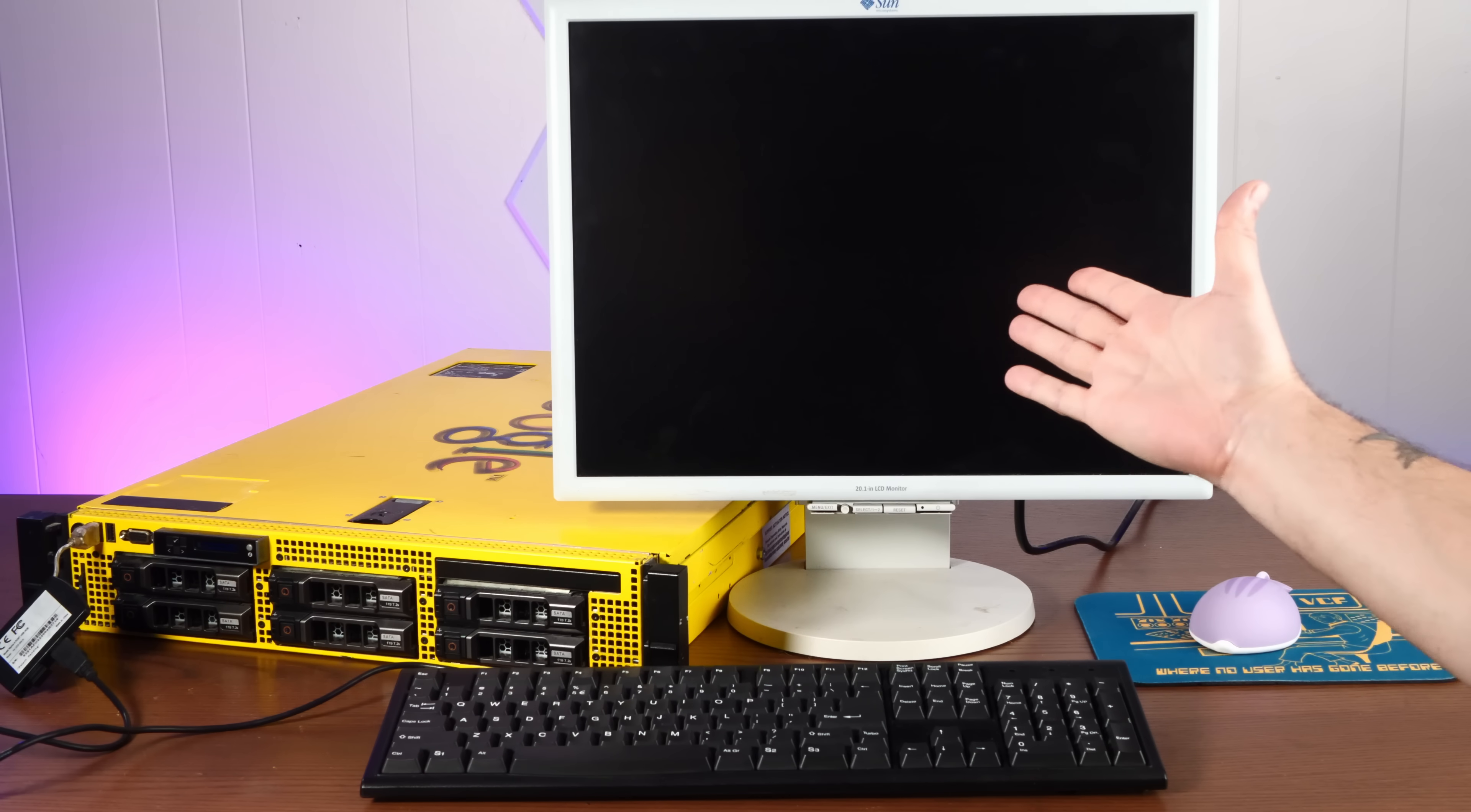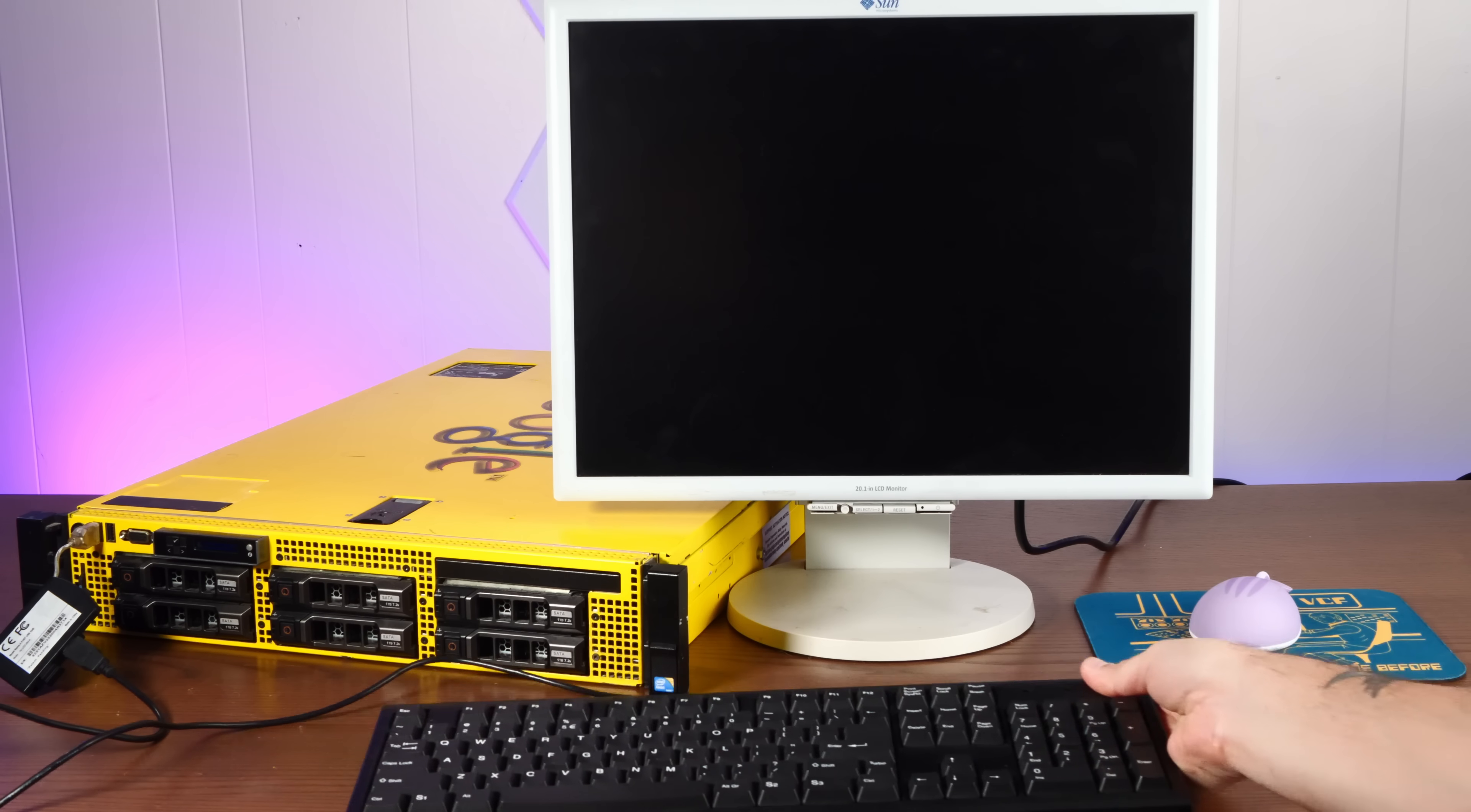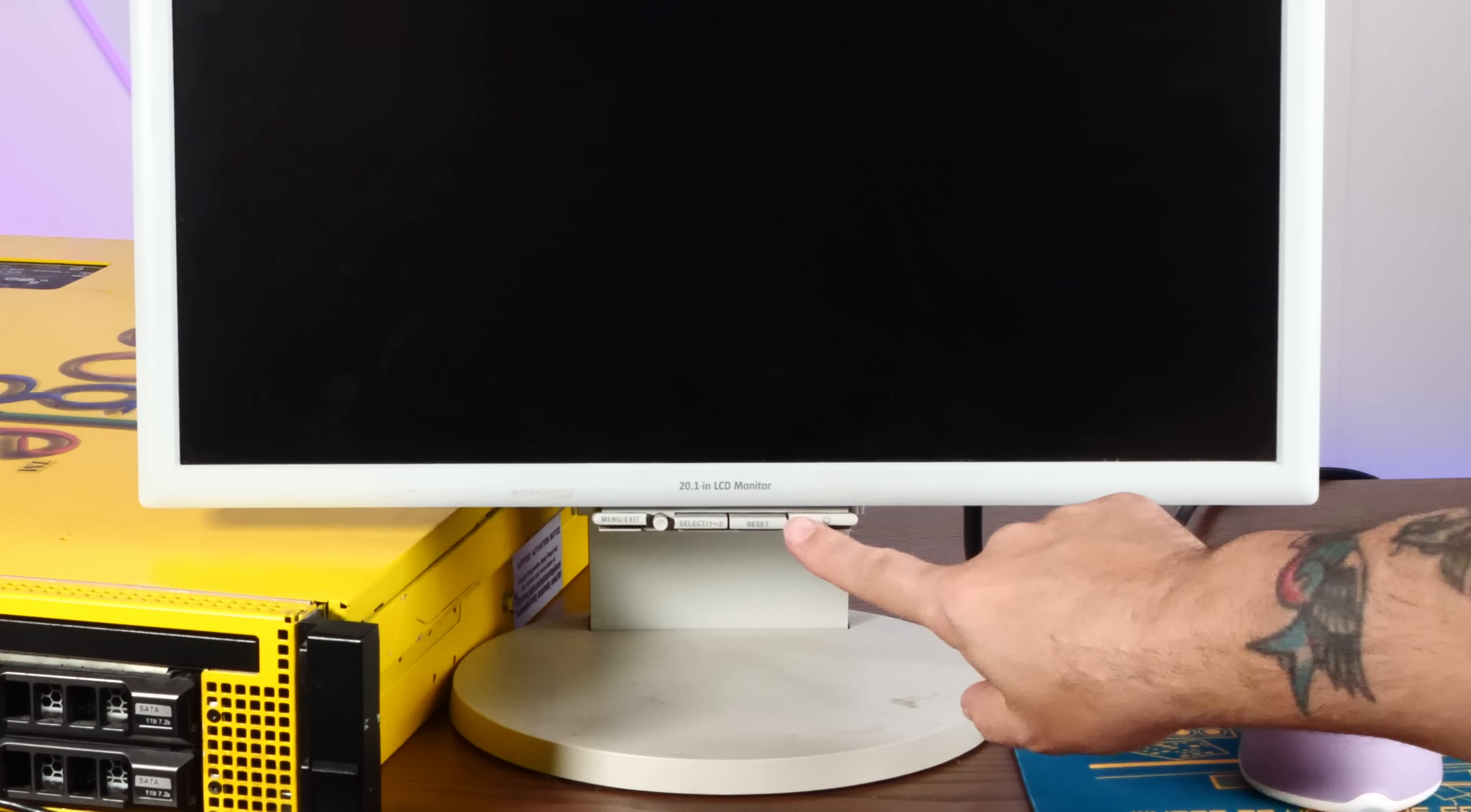For today's festivities, I've taken out all of my finest jank, a monitor from Sun Microsystems, a PlayStation 2 USB keyboard, and of course, the hamster mouse. So let's apply power and see just how loud this thing is, even with the cover on.